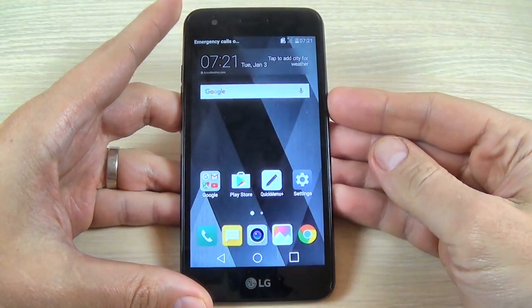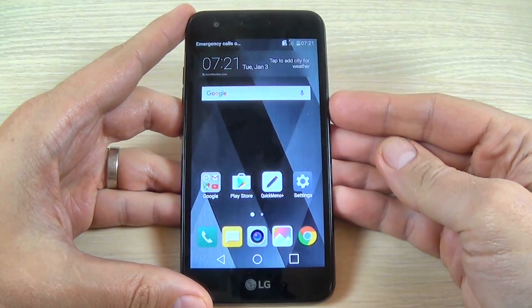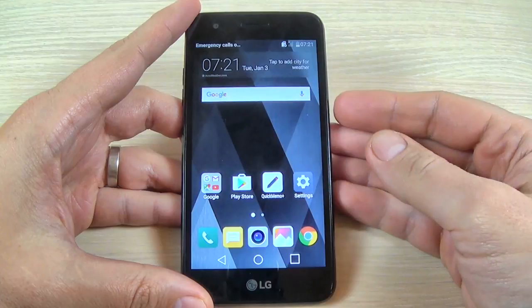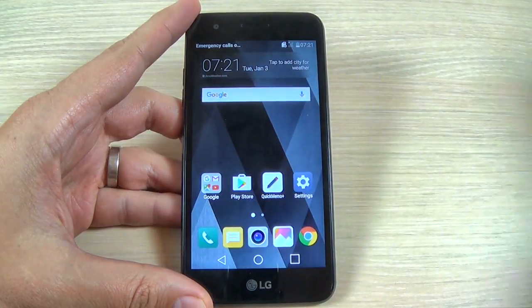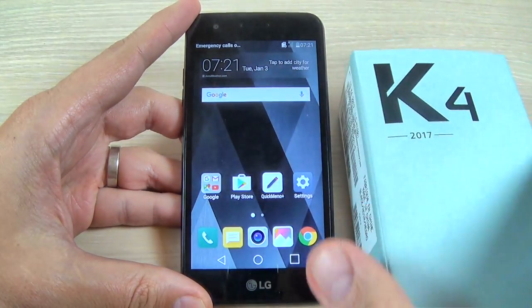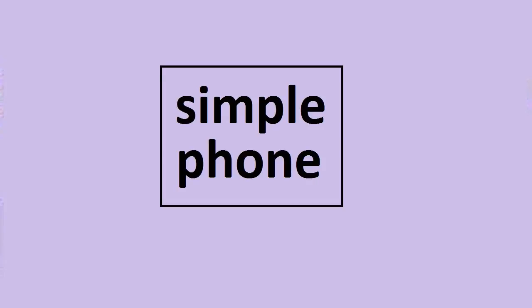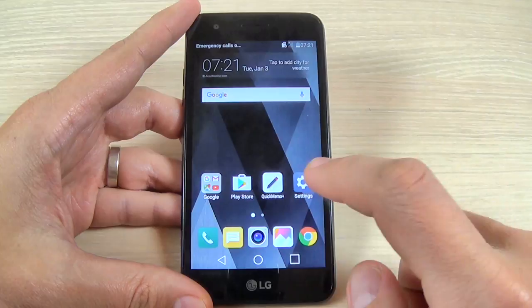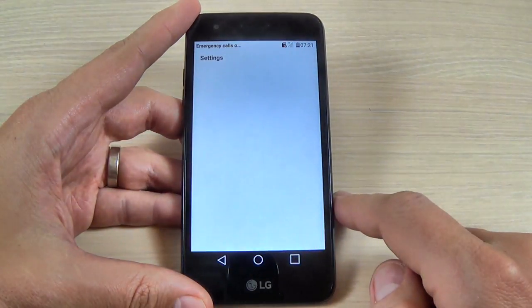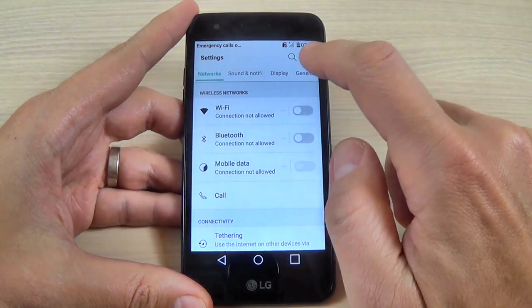Hi guys and welcome back to my YouTube channel. In this tutorial I will show you how to change the language settings on LG K4 2017. It is very easy — just hit the Settings icon and go to General.